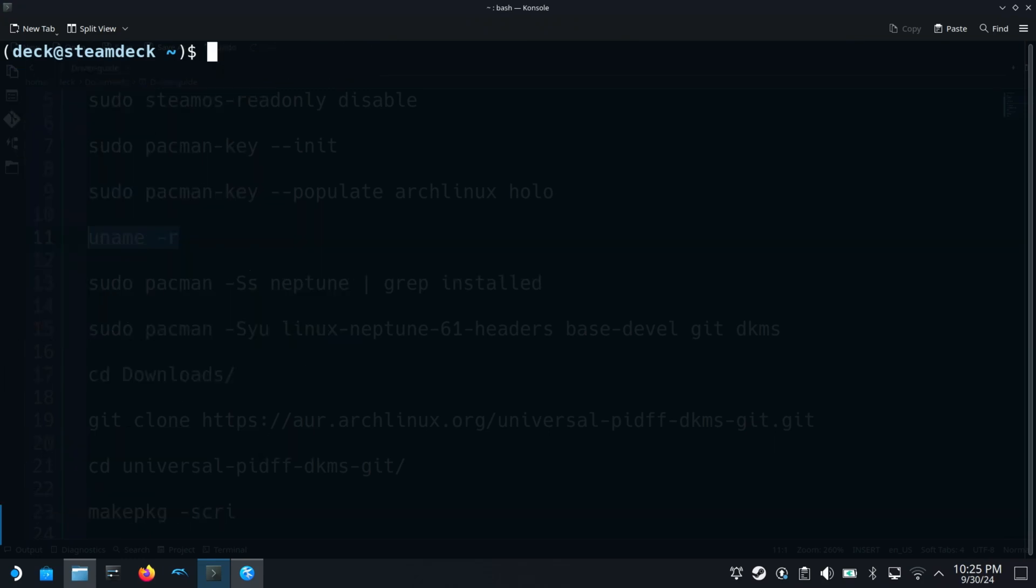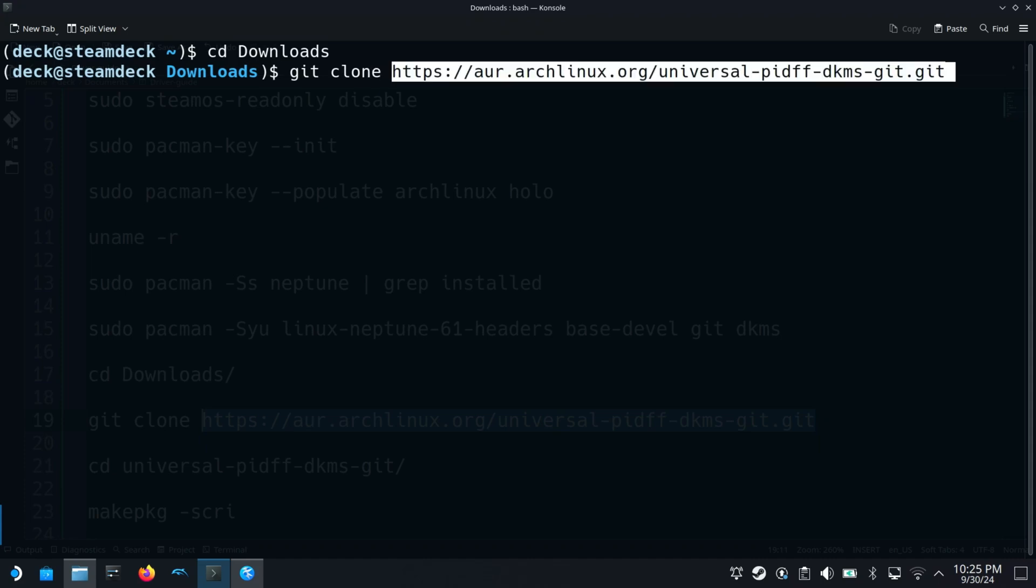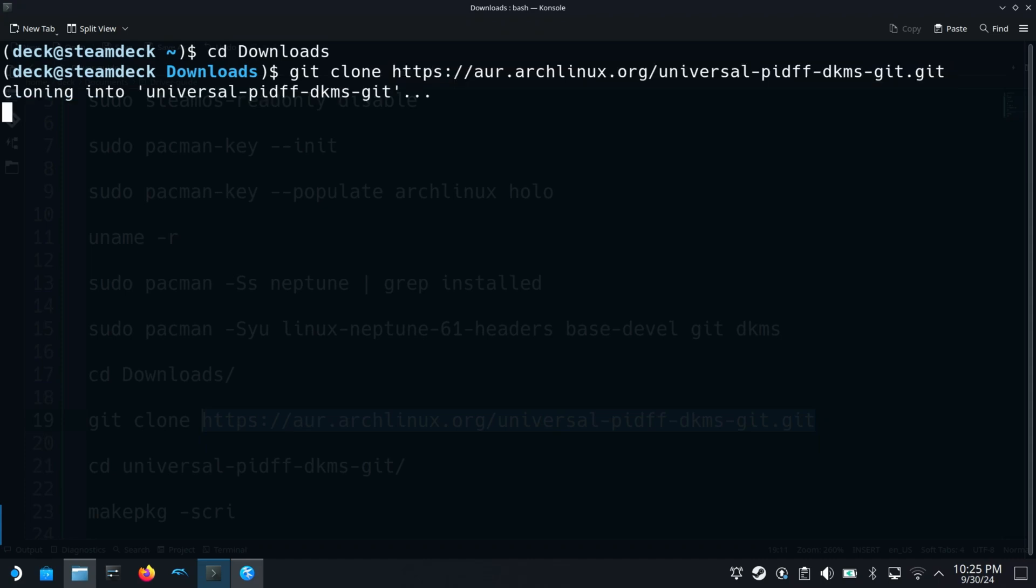Next I will move to the downloads directory and clone some AUR packages that can be used after every update. Cloning the universal pidffdkms package and installing it.